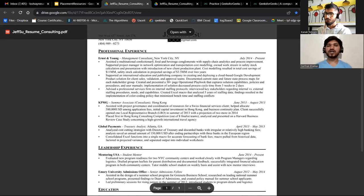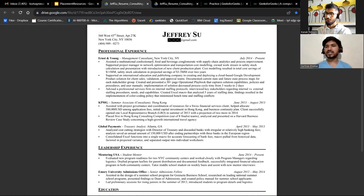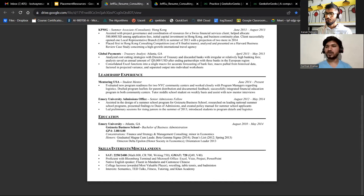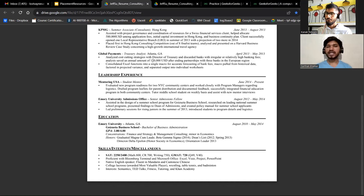When listing projects, add them from a variety of domains. Sometimes job postings just say 'software engineer' without specifying ML, web development, or mobile development. Having diverse projects shows the hiring manager you have experience across multiple fields, which makes you stand out.